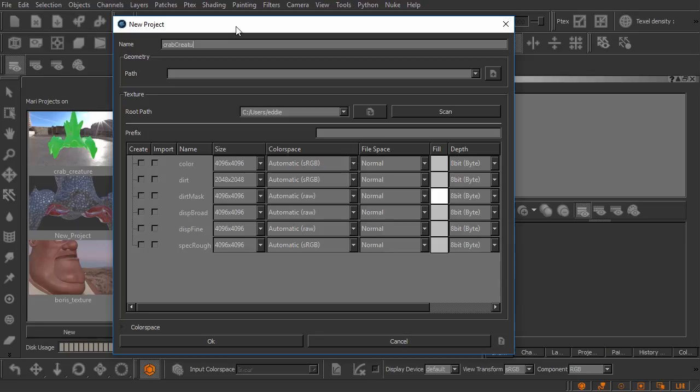And now we need to point Mari manually at the geometry that we want to use to create this project with. Let's come over here and click on this little button.